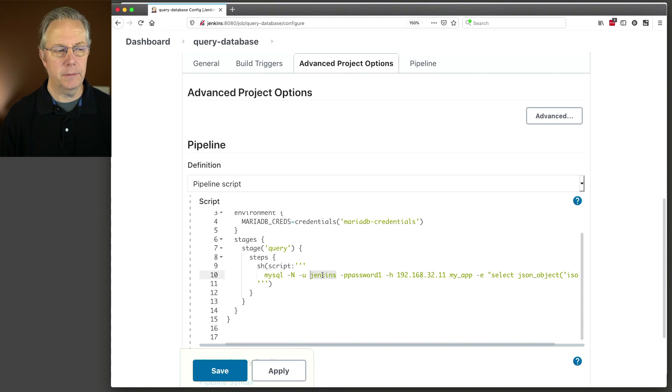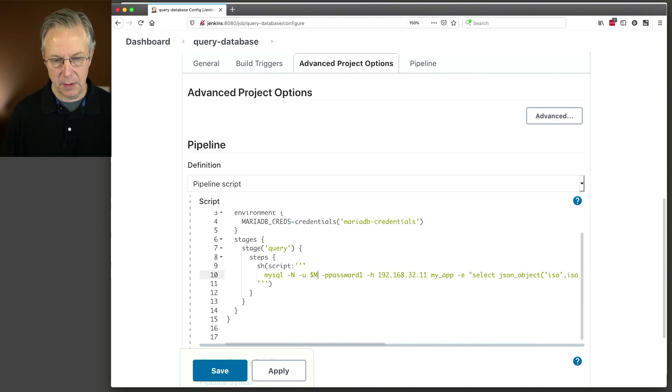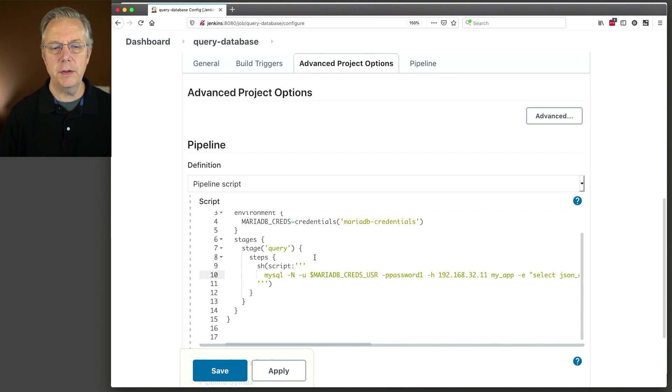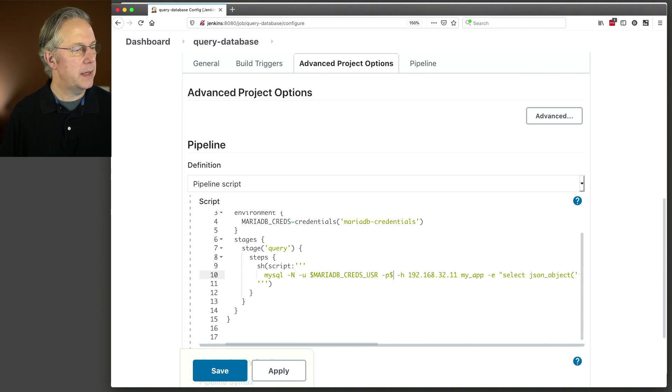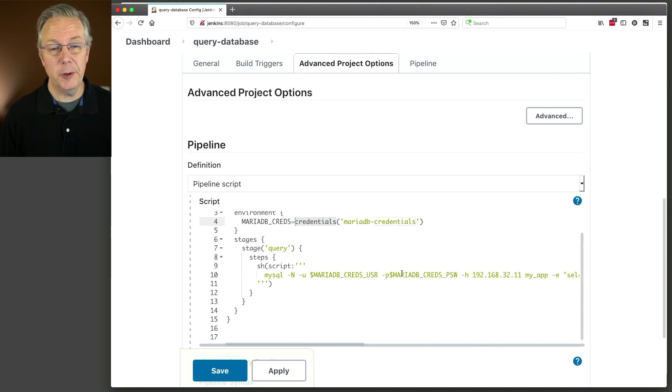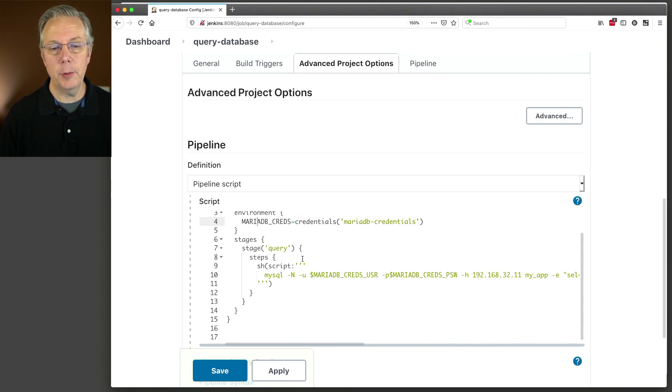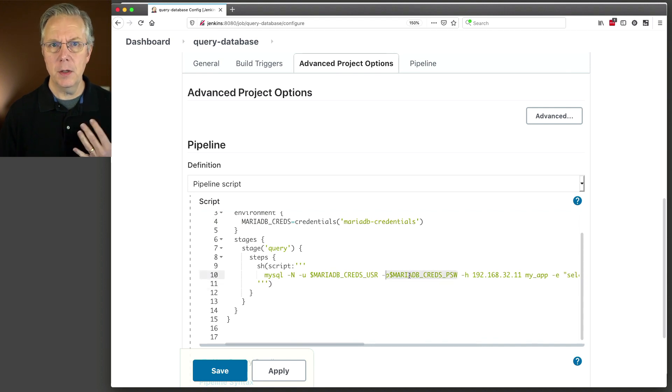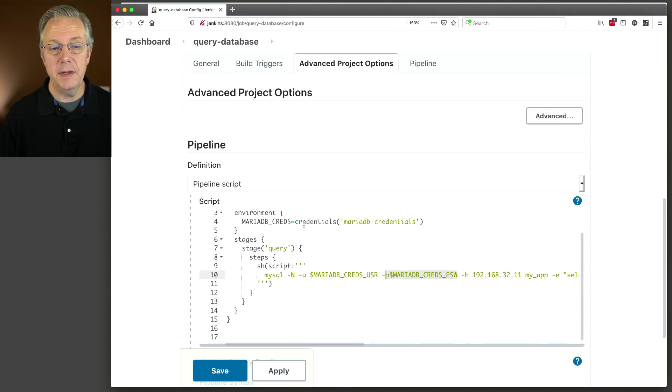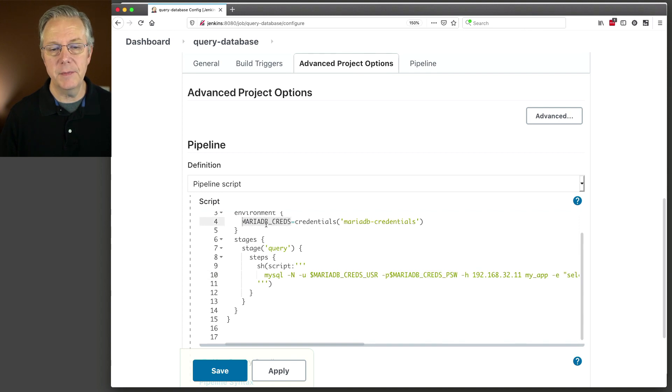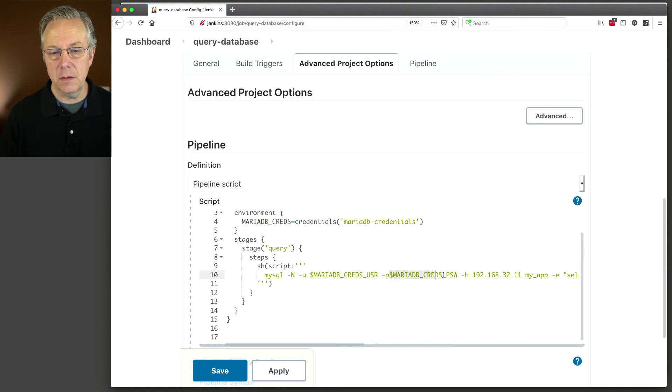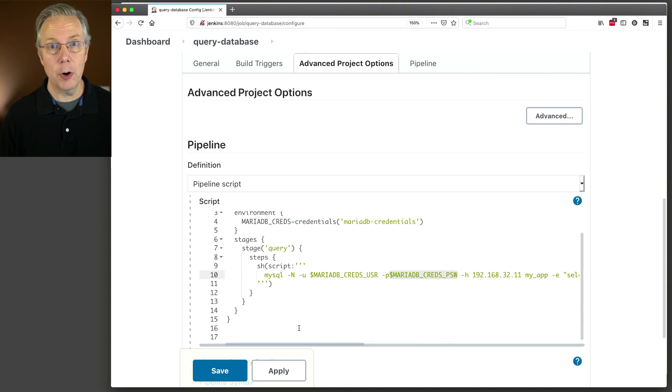Grab that here. I could type, but you would get bored. So I have an environment variable that's being loaded from the credentials for MariaDB credentials. And then what we need to do is replace Jenkins and password one with the values from the credentials. So let's do that. So I'm going to say MariaDB creds usr. If you're not familiar with how these credentials work, because you notice there is no underscore usr, nor is there a MariaDB creds psw.